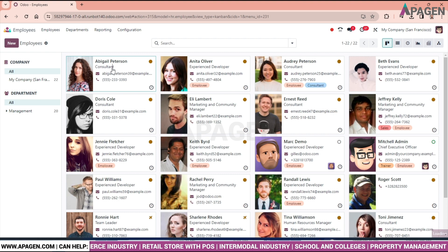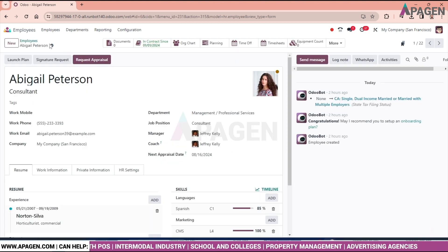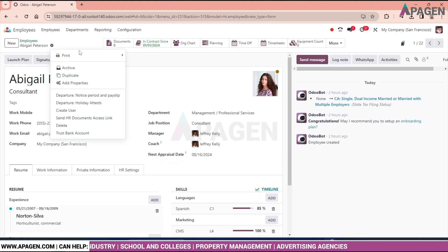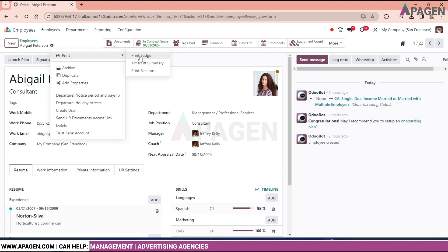Select the employee. We have the option of gear over here. Click the gear. We have the option of printing. Click printing and you can get the option of print resume.